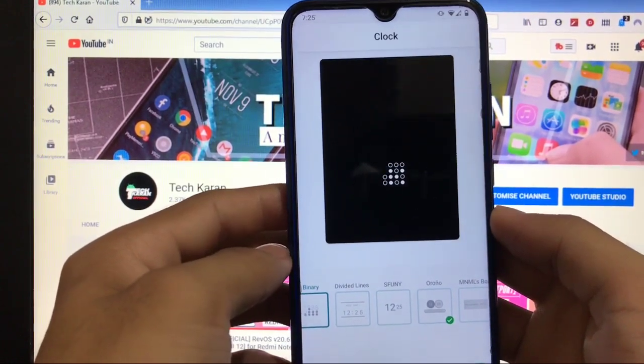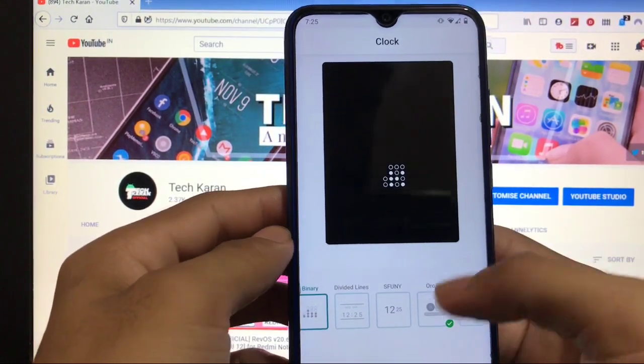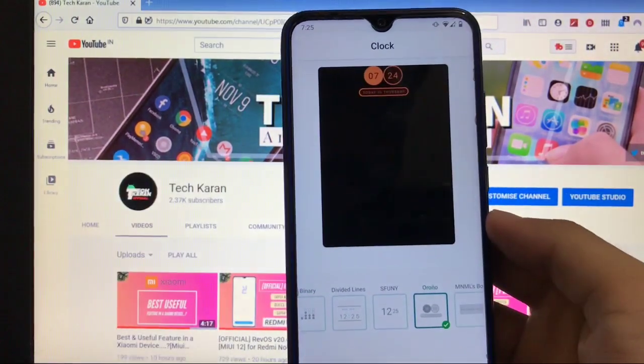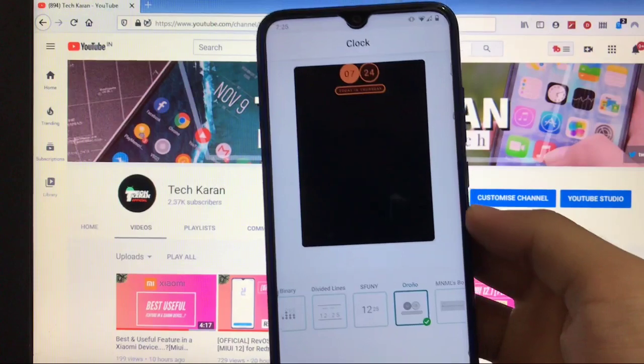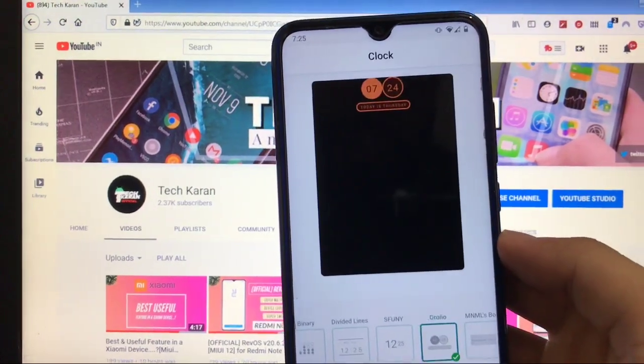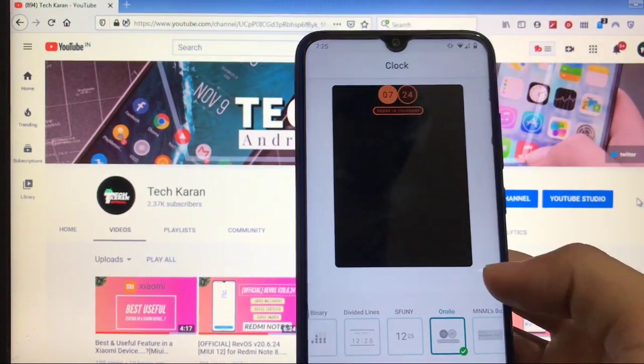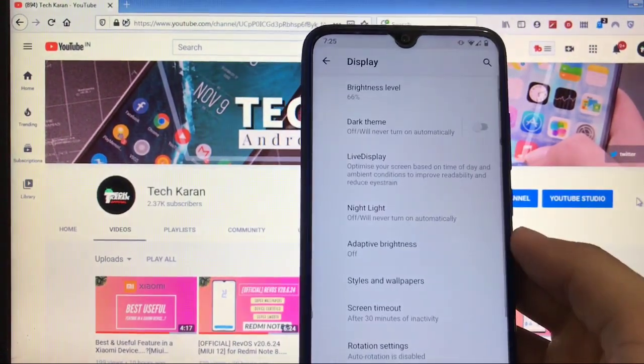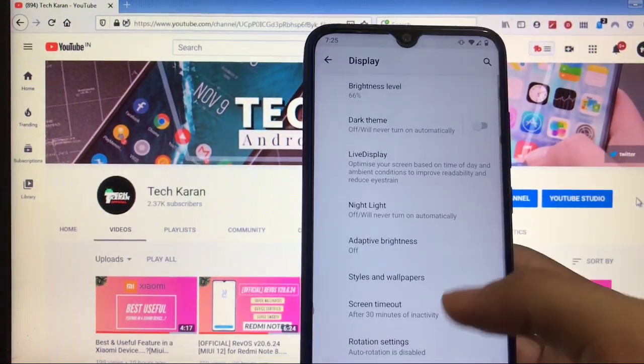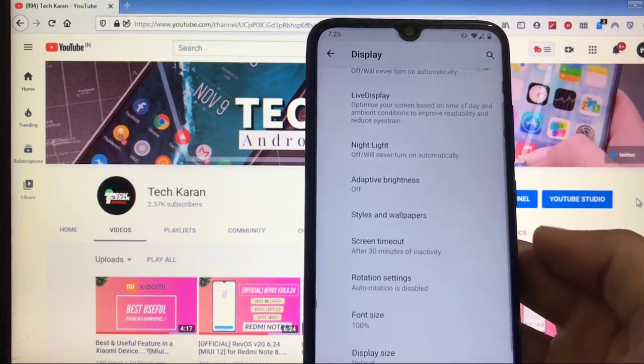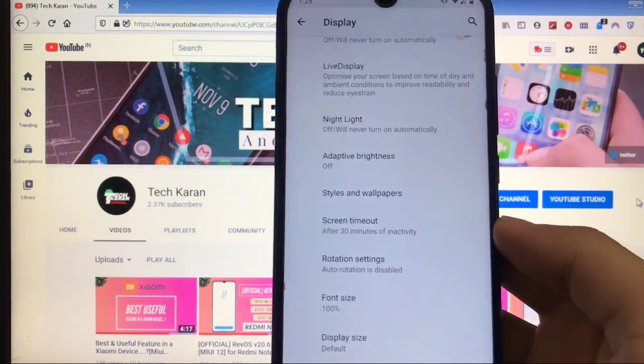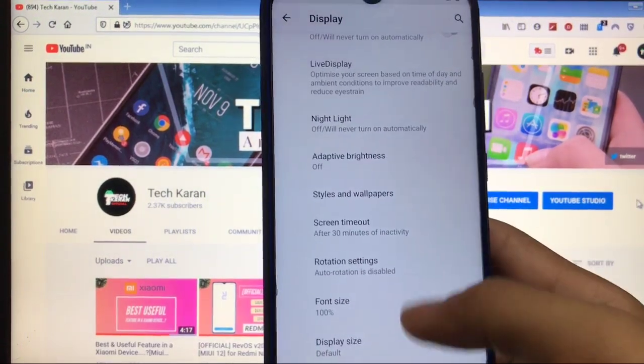Which is kind of a very interesting thing. Go for it and try it out. It looks pretty much impressive. Talking about some other things, let's go back. Here you have the screen timeout option, you get the font size, you get the display size.